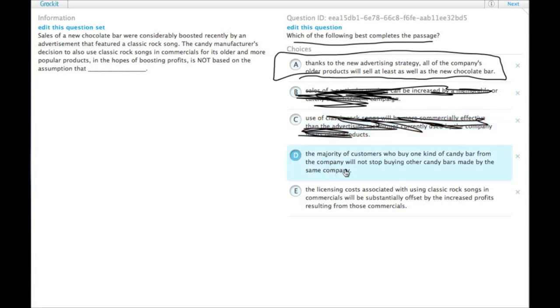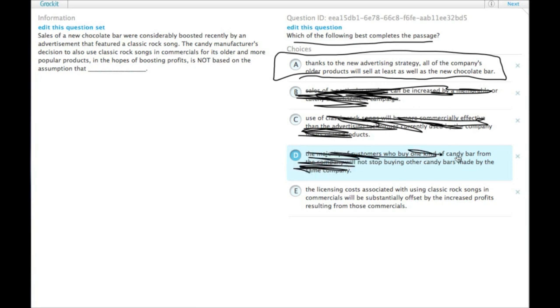The majority of customers who buy one kind of candy bar from the company will not stop buying other candy bars made by the same company. They are also assuming that, they wouldn't be able to boost profits otherwise.